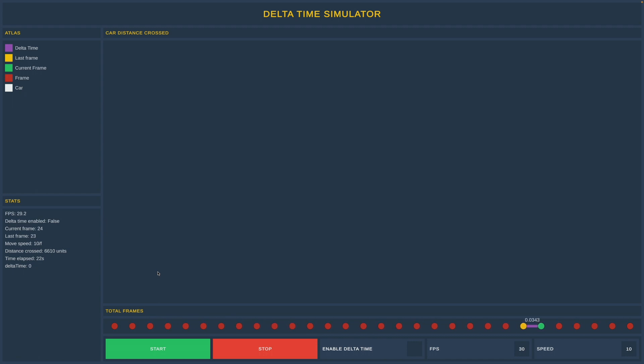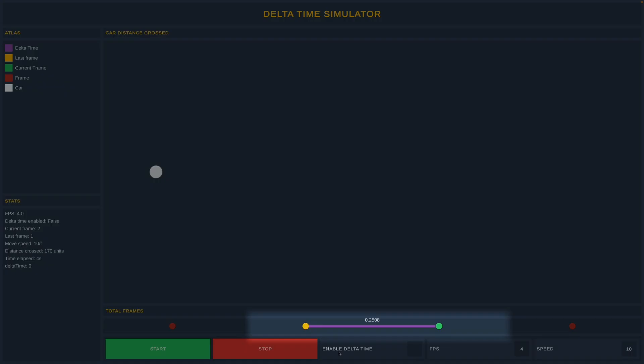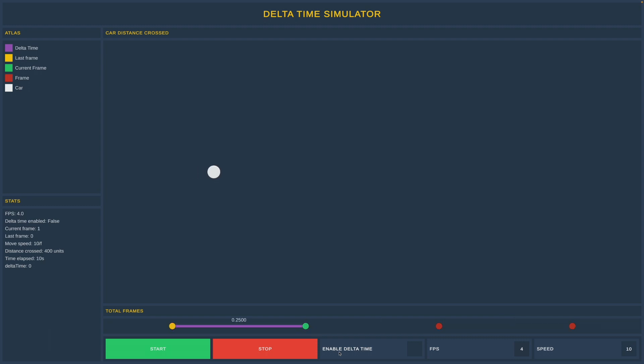Maybe you noticed or not, there is a purple line between last and current frame. I will change the frame rate to the lowest possible, which is 4, and it will make more sense. Now the gap is bigger between frames because it takes more time for your computer to process a frame, and the delta time is more visible.